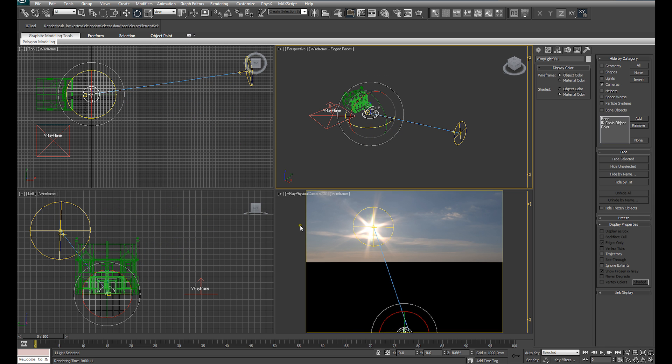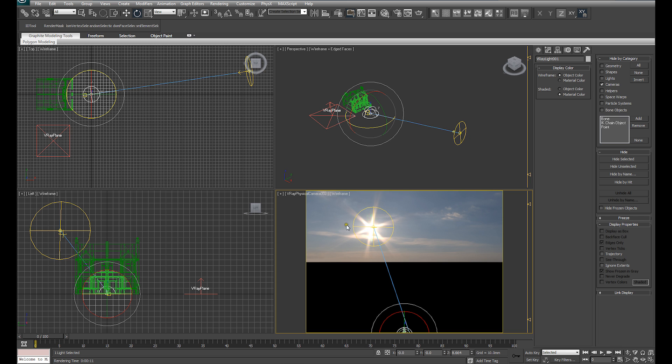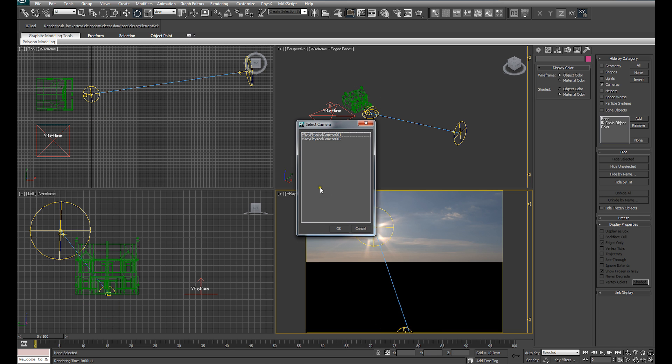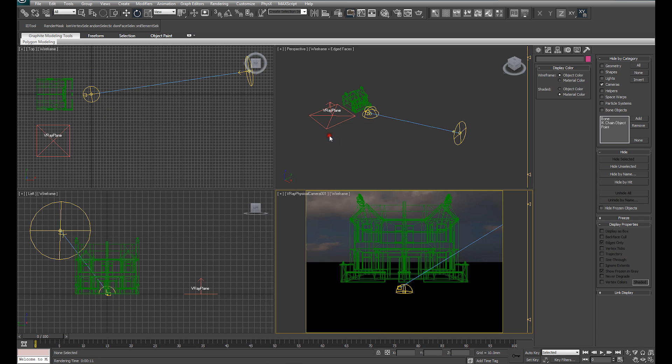At the same time we want to be able to see our HDRI in our viewport background. And finally if I do a simple test render,